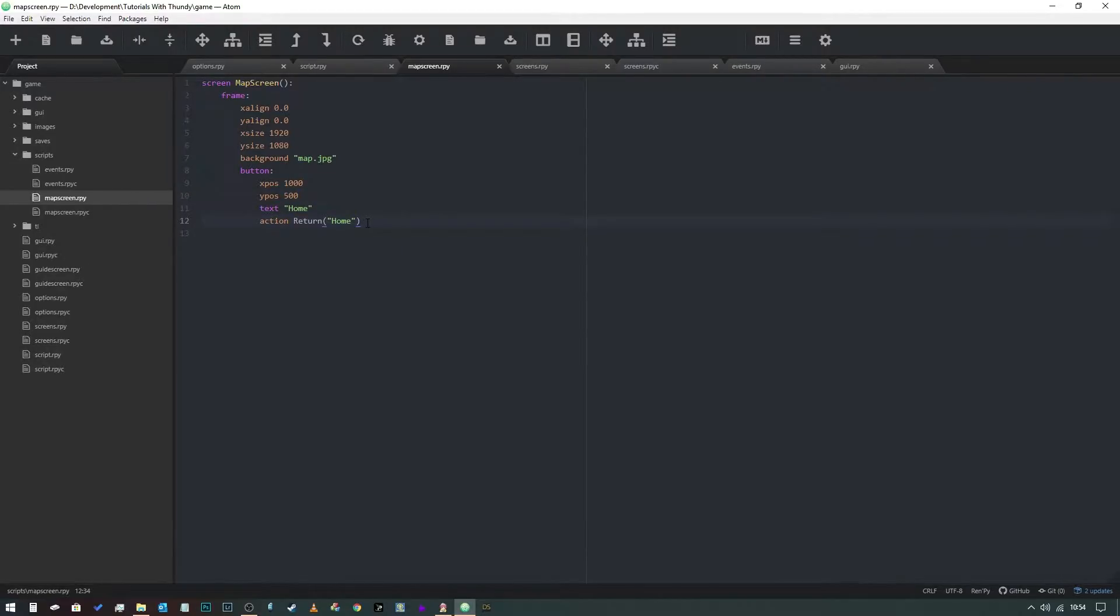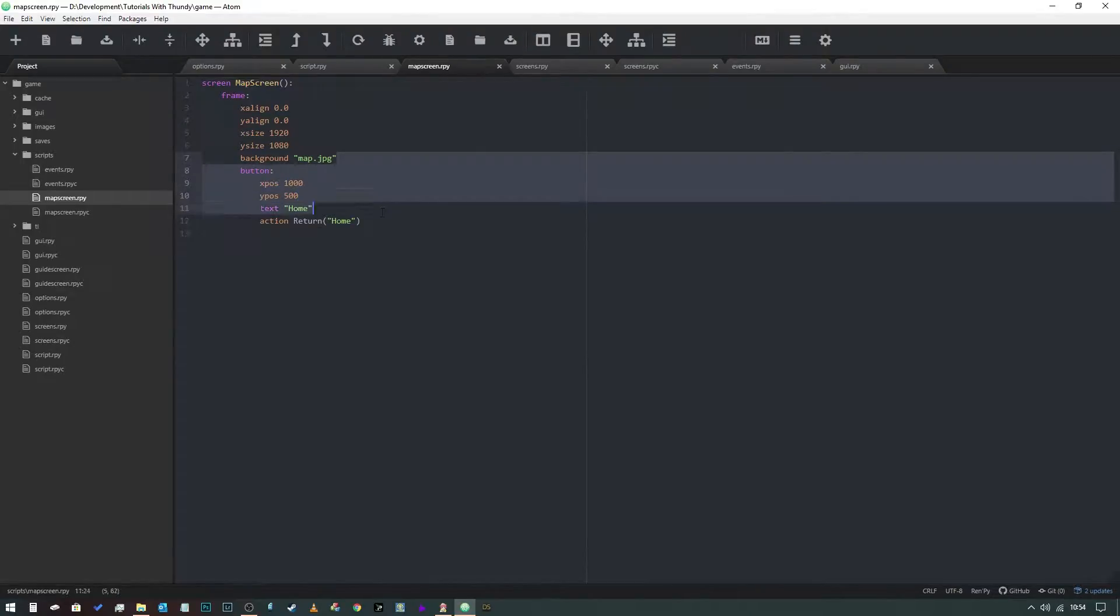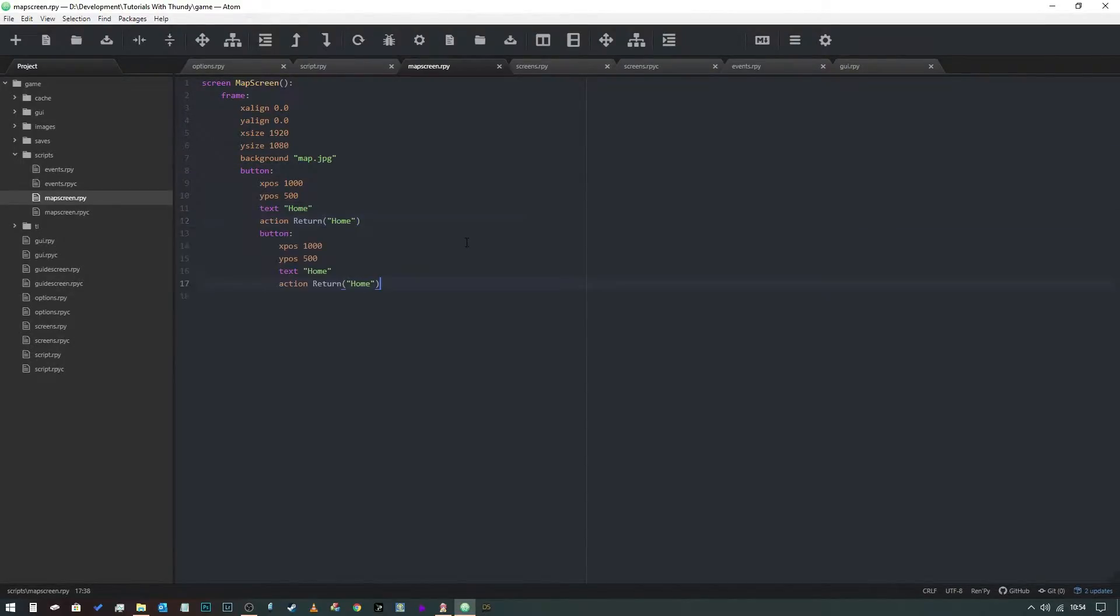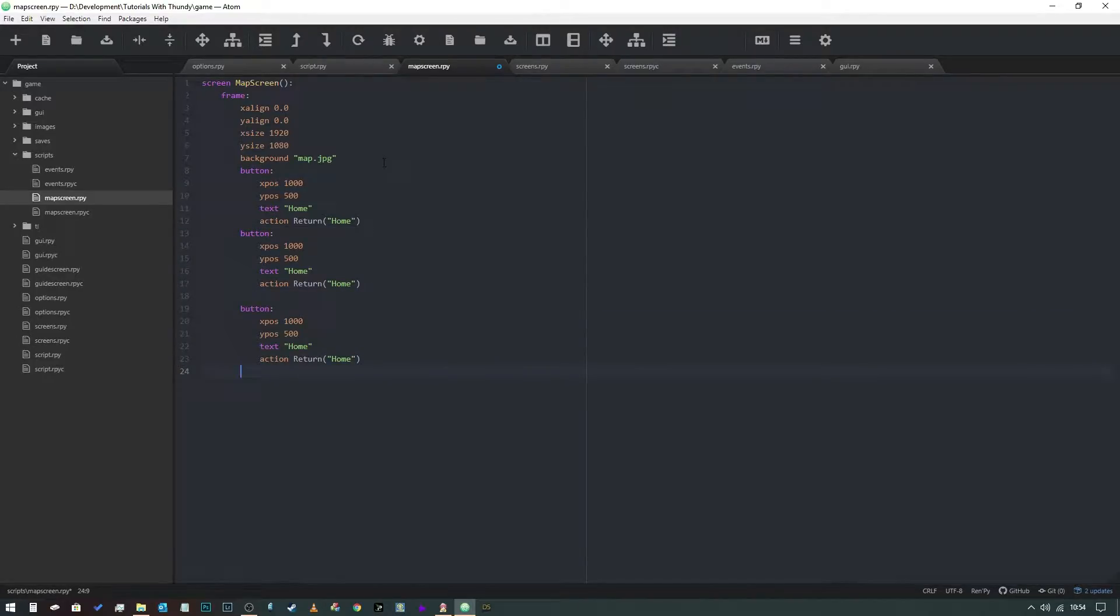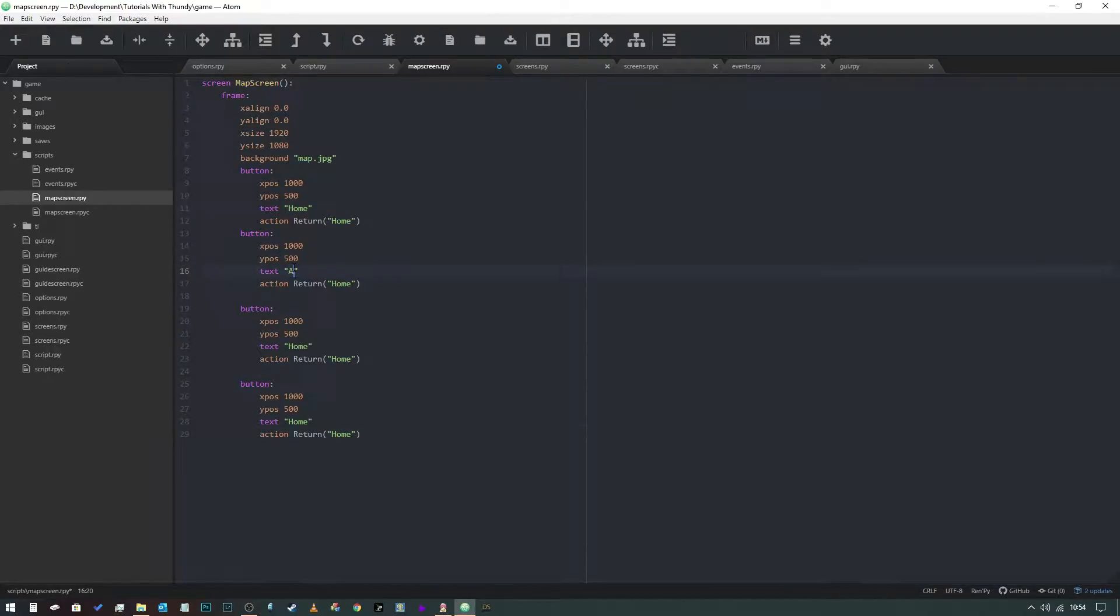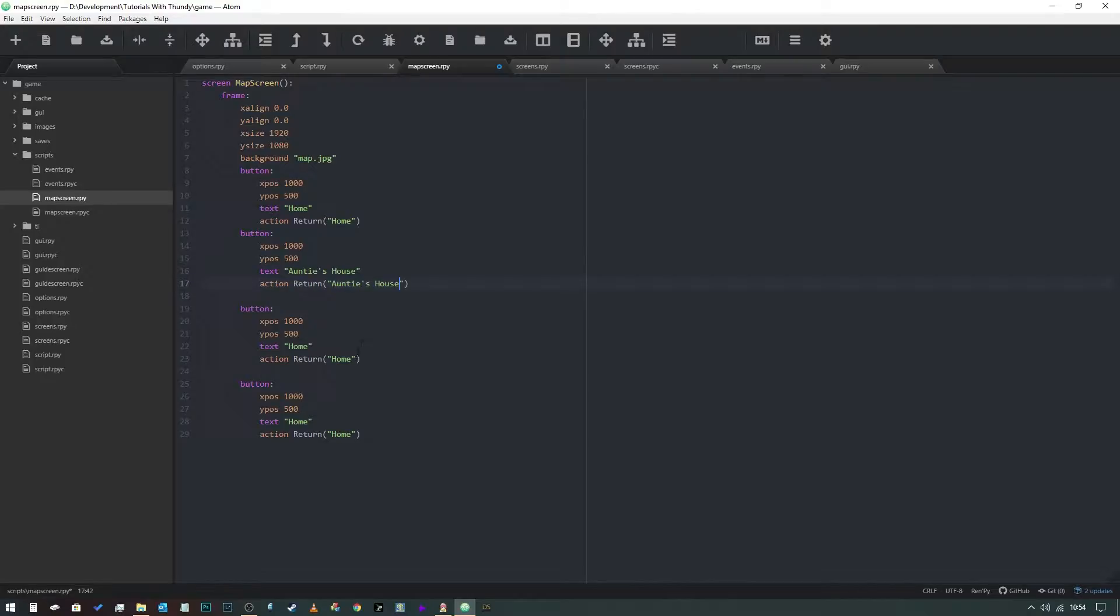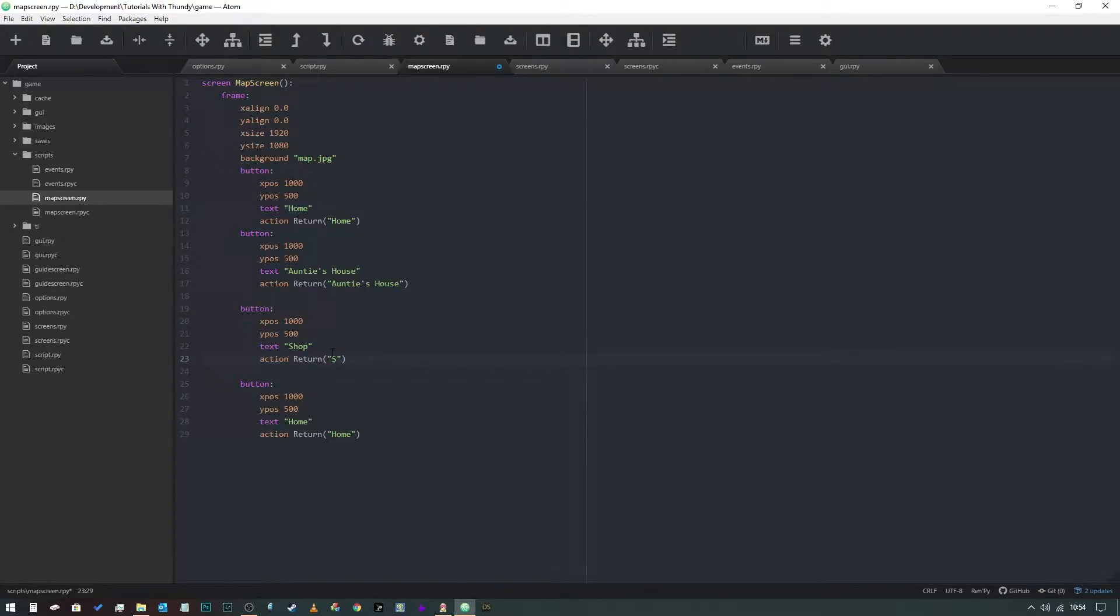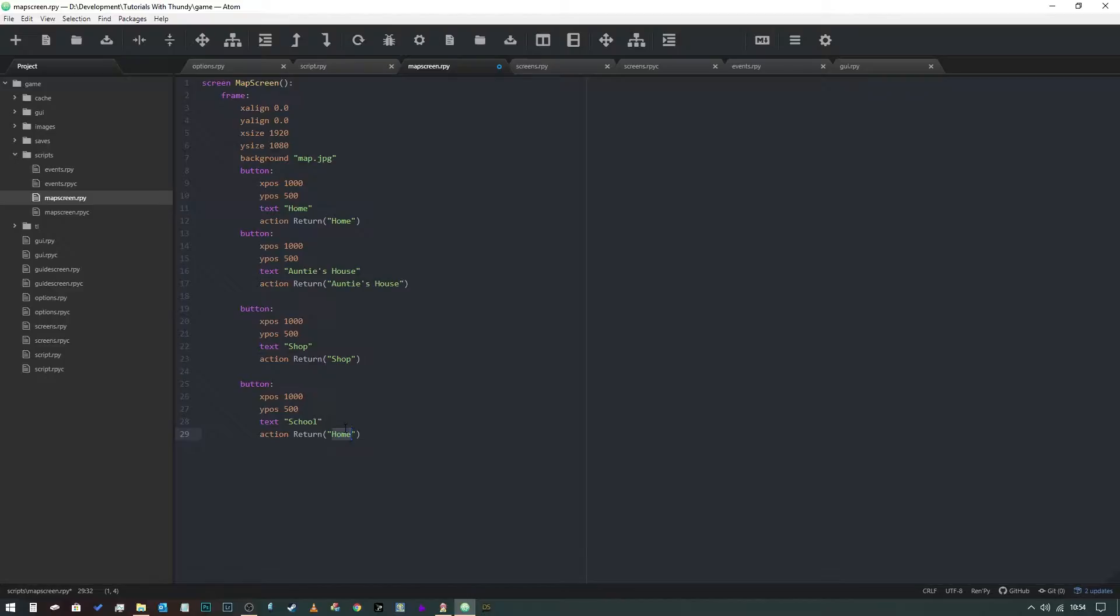At the moment we've got our one location defined as a button in our frame, but we obviously have several locations, so we can just copy and paste those. I'm going to do that. We don't want that tab in there. We can change these. That's going to be auntie's house. Copy all of that into there. This one's going to be the shop. Change that to say shop. And this one's going to be school. Input school into there as well.